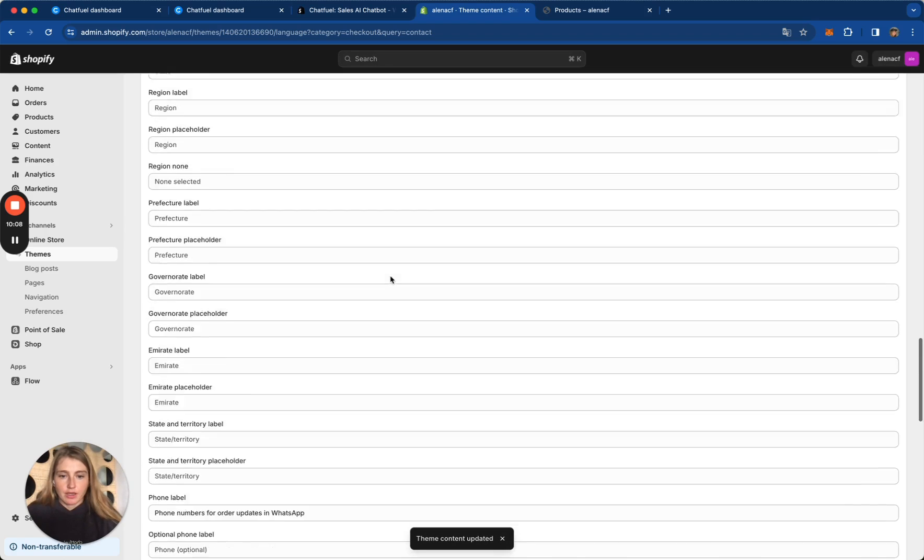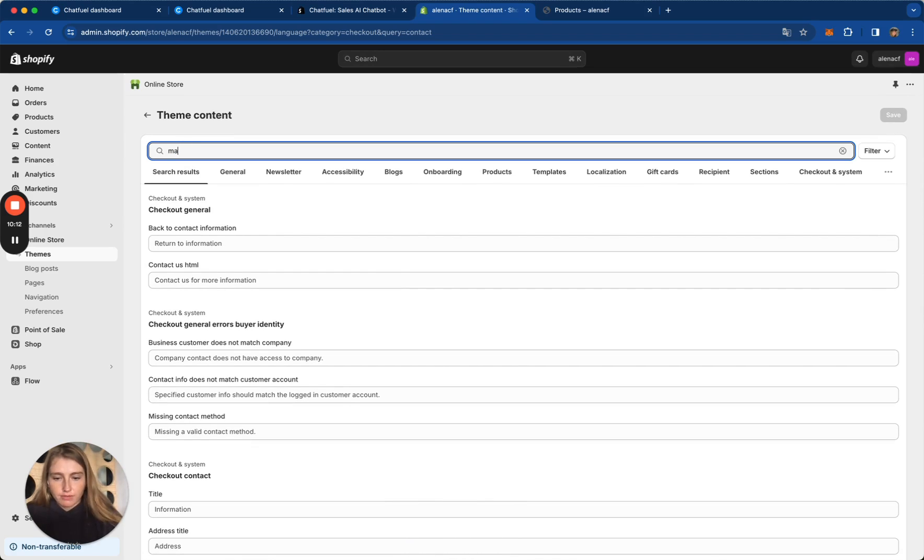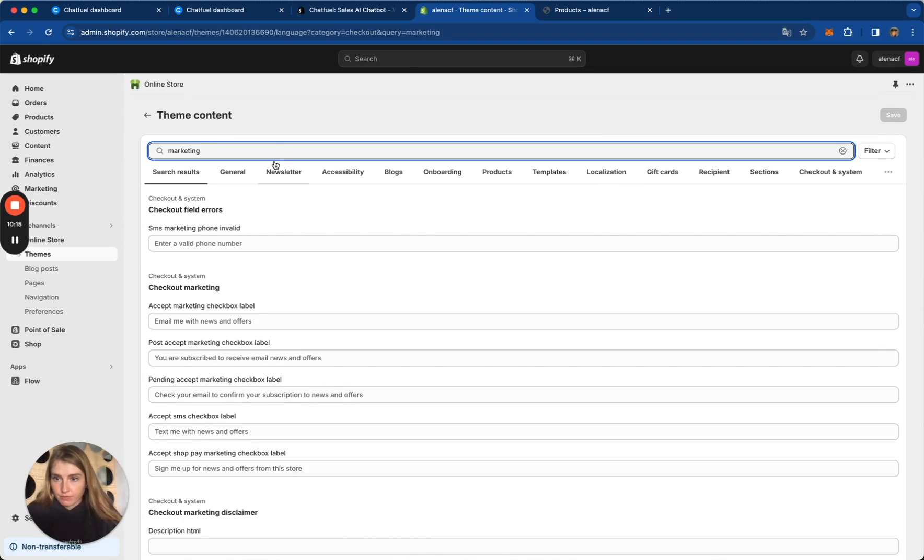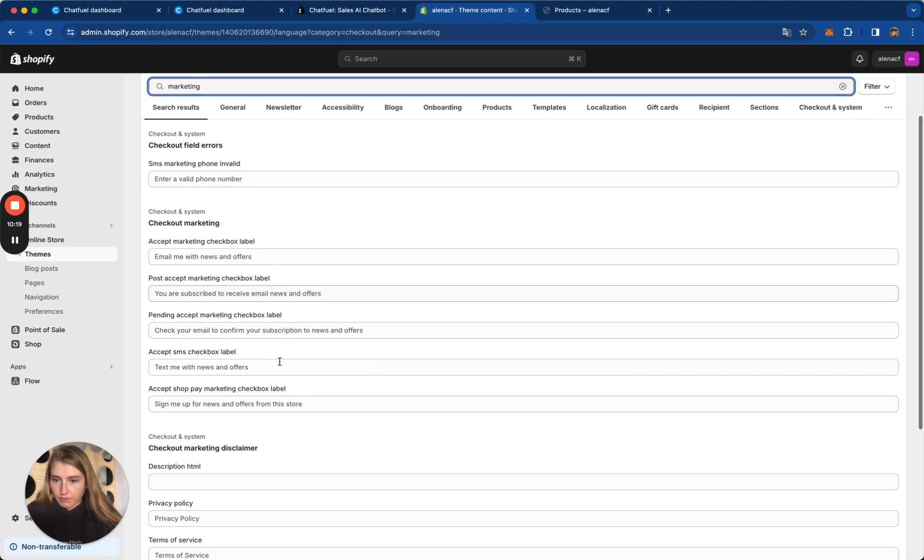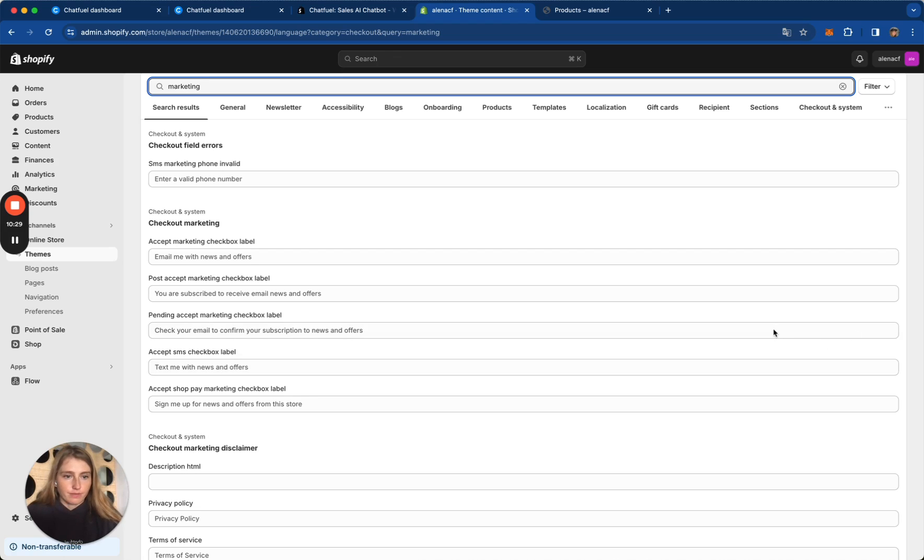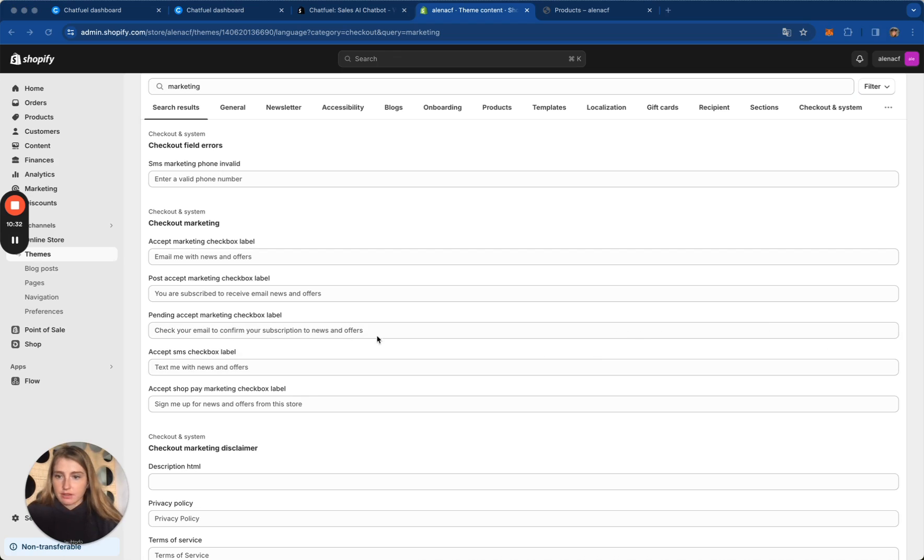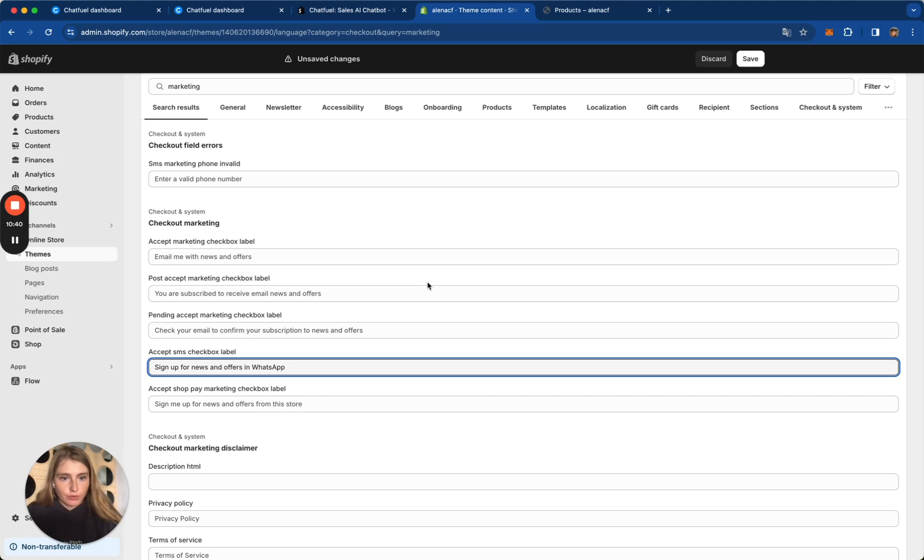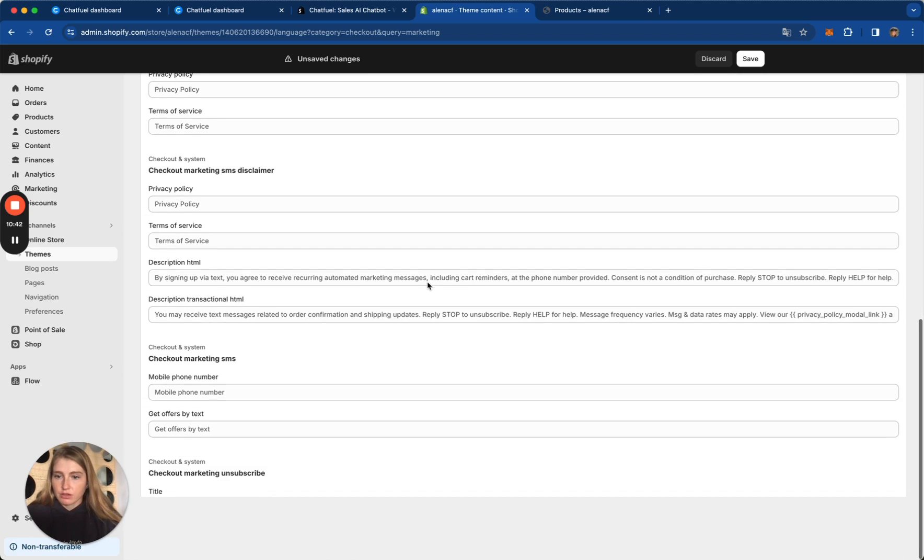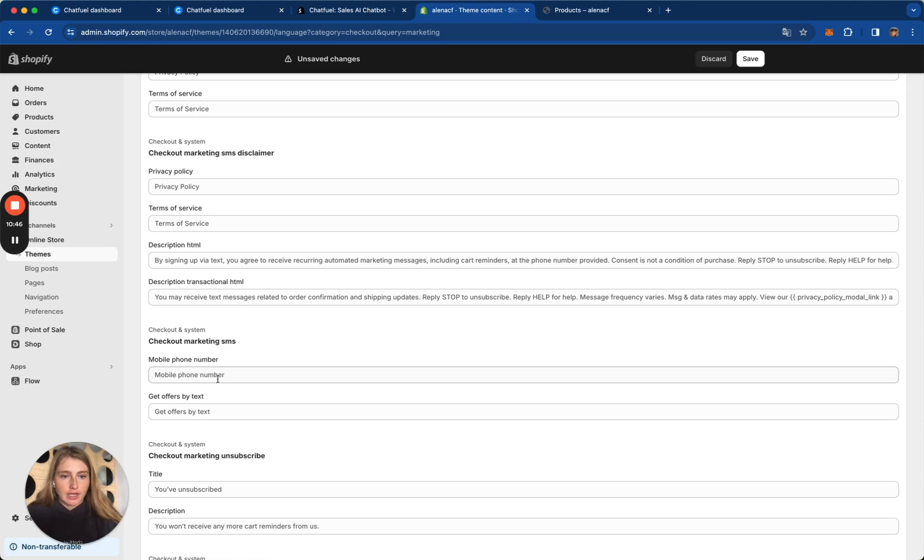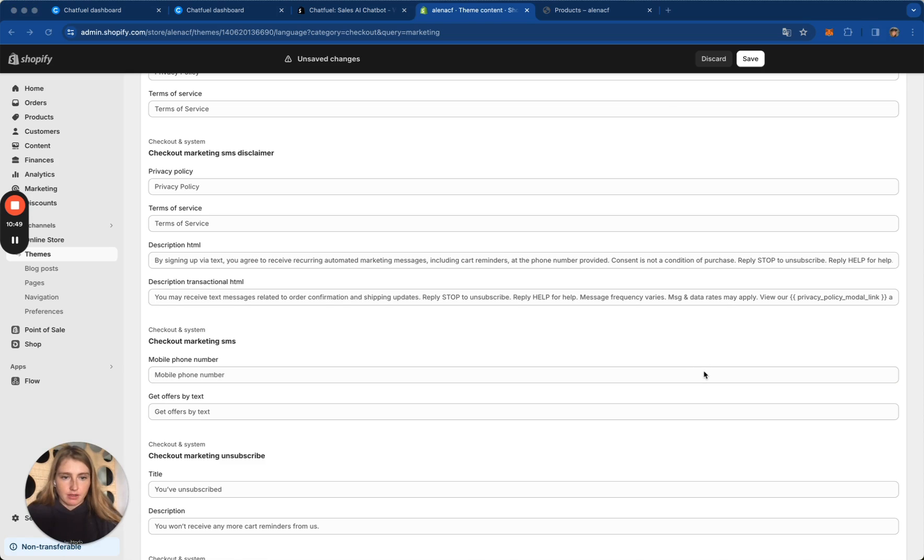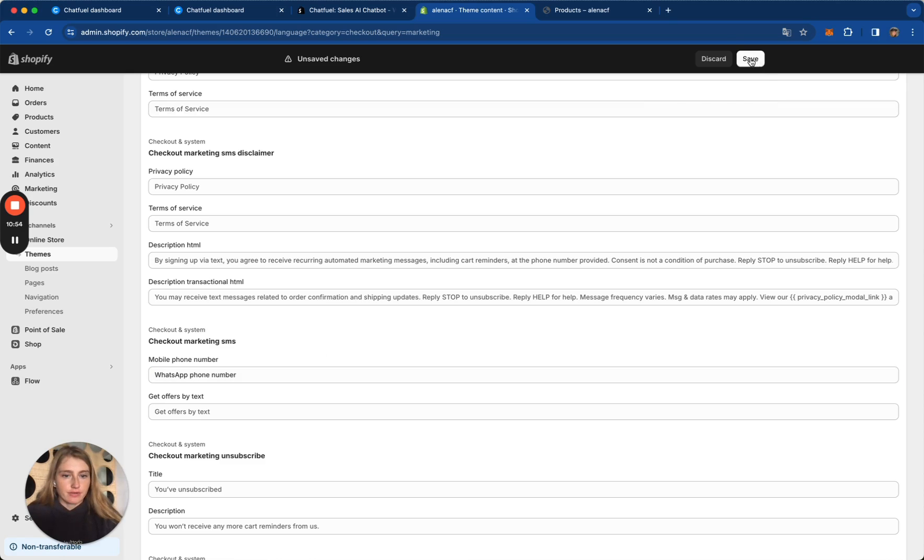Then let's go to Checkout Marketing section. And find here the label Accept SMS Checkbox label, and click here to enter the text. Let it be this one. Sign up for new send offers in WhatsApp. And let's go to Checkout Marketing SMS section. Here, and in Mobile Phone Number, let's enter WhatsApp Phone Number text. Let's click Save.